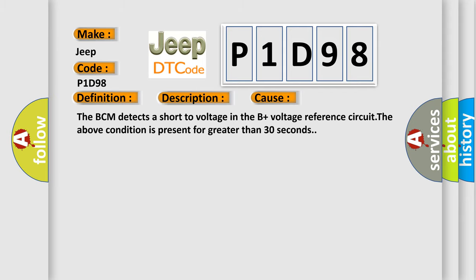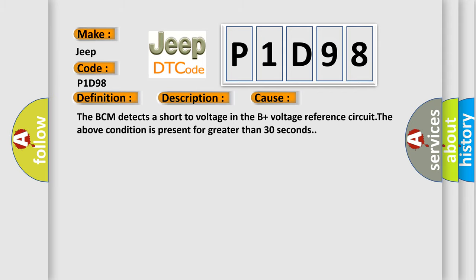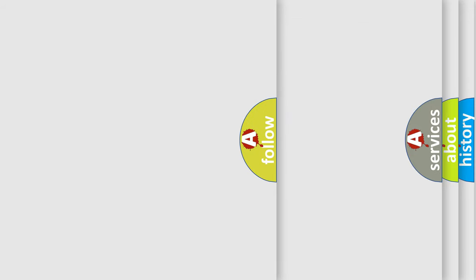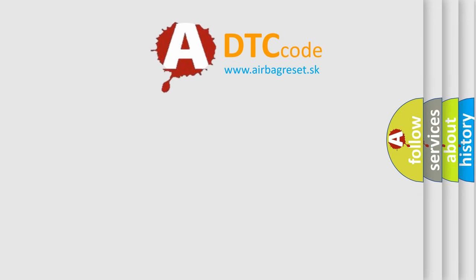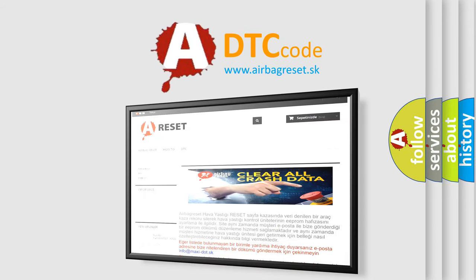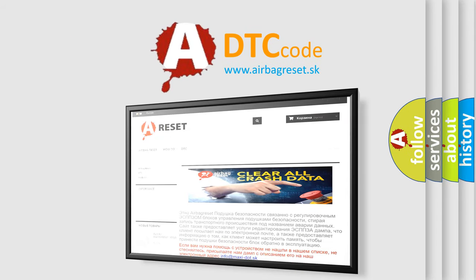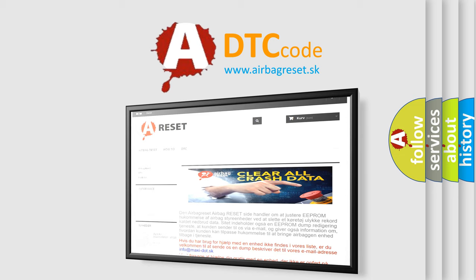The Airbag Reset website aims to provide information in 52 languages. Thank you for your attention and stay tuned for the next video.